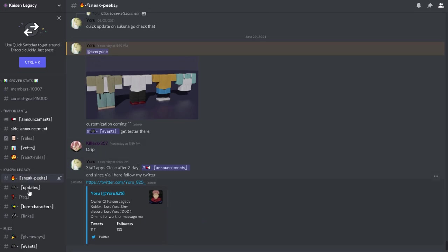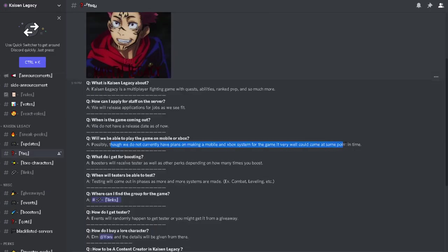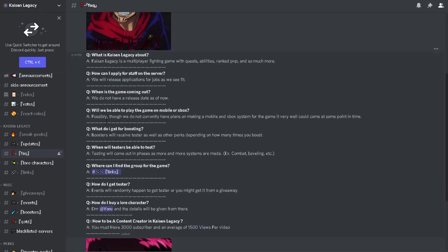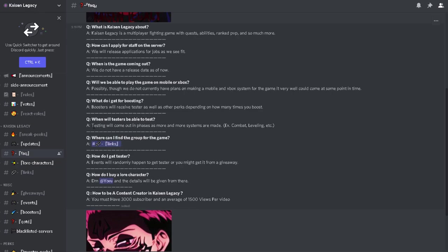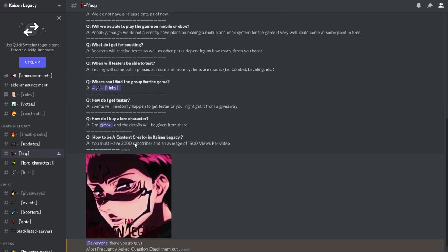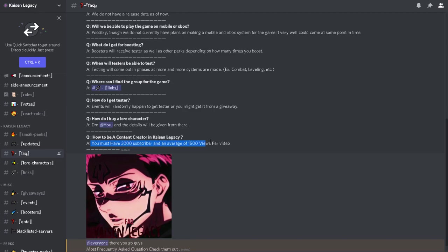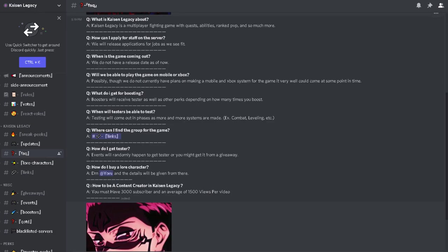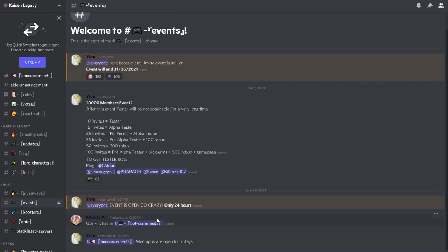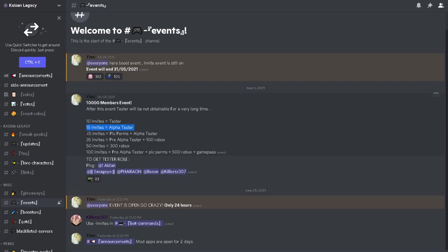Most of the... For booster, we get tested as parts, depending. When will test be able to test? Test incoming phase. How do I even? It will randomly happen to get tested, or you might get it from a giveaway. How do I buy a better character? 3000 subscribers and average of 1500. So for you to get tested, normally it will randomly happen in events, I guess. 10 invites, you get tested. 15 invites, you get alpha tested. 25... So those are pretty much all the Jujutsu Kaisen games that I'm in right now.